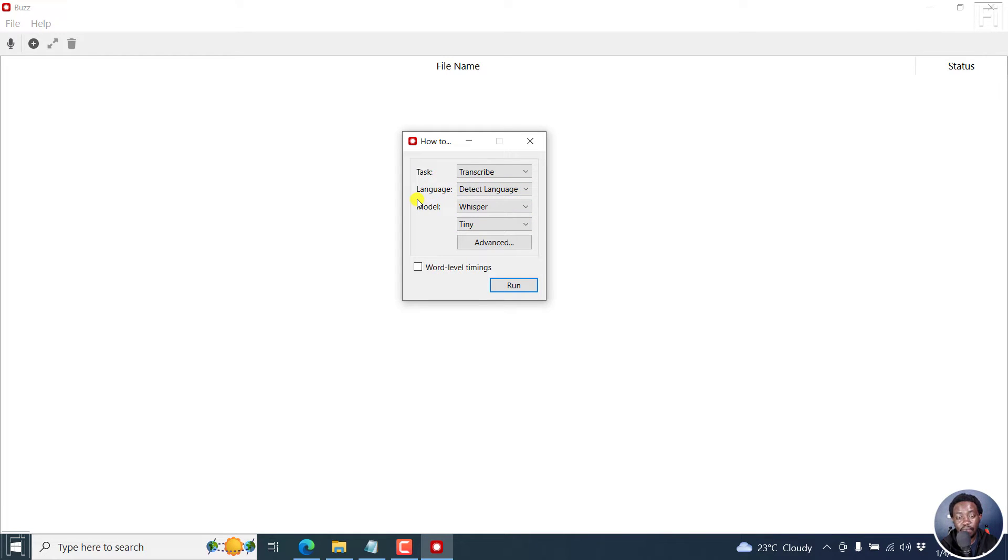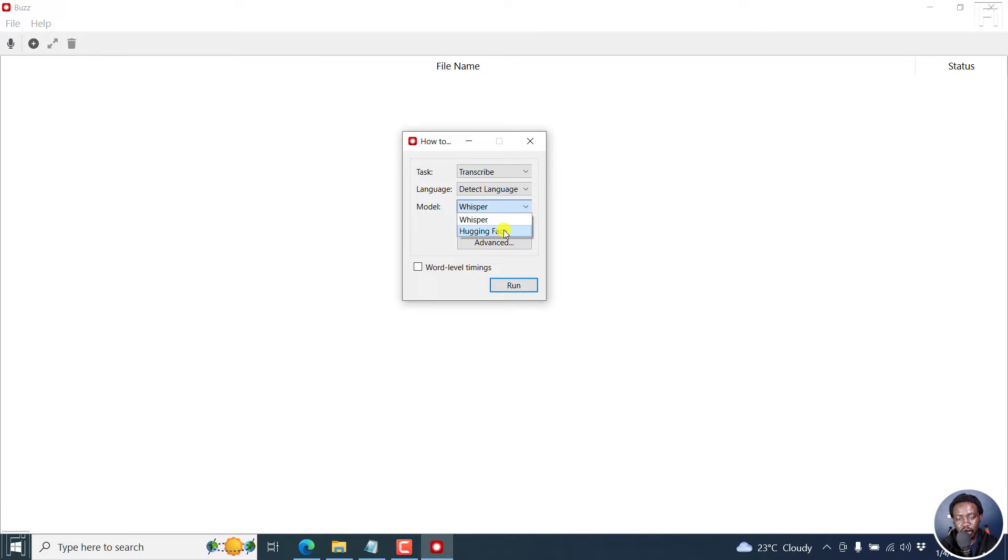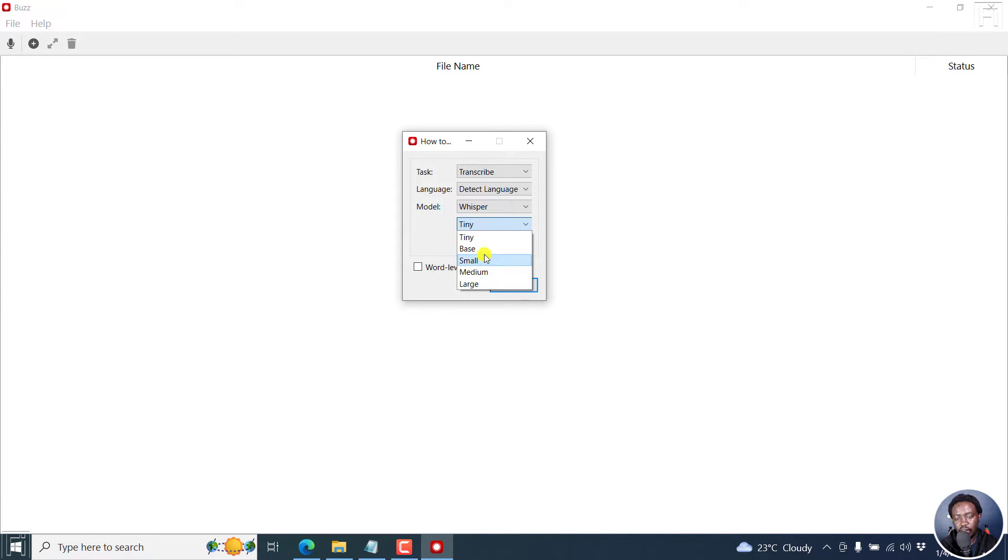And then from the model section, we now have the option to use Whisper or the Hugging Face Models. Now, these are a little bit different. If I click on Whisper, we have the different options available here. And you may need to download this if it's the first time you're running Buzz version 0.7.0.